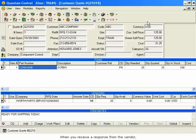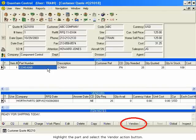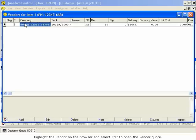When you receive a response from the vendor, you will want to enter that information into the vendor quote. Highlight the part and select the Vendor Action button. The Vendors for Item window opens. Highlight the vendor on the browser and select Edit to open the vendor quote.